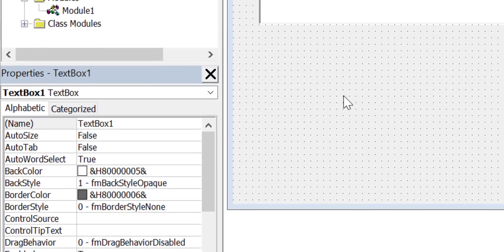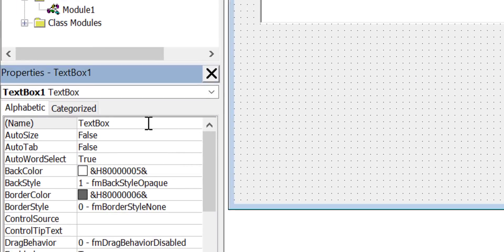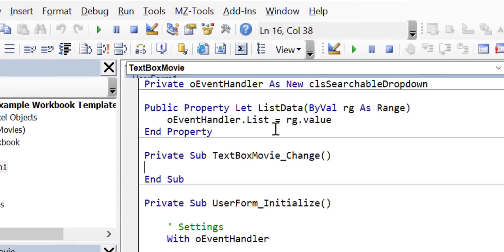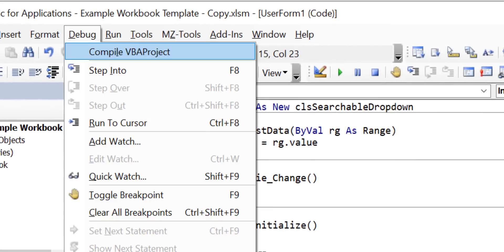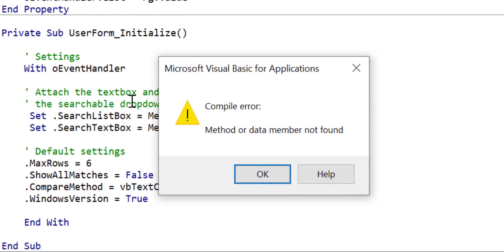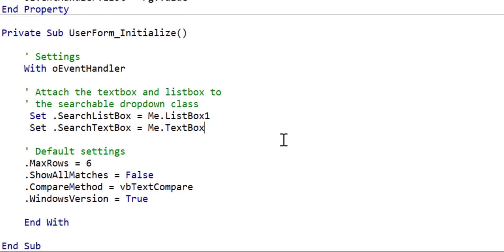For example if we change the textbox name to textbox movie and compile the code we get this error. But now if we change the name it works fine.